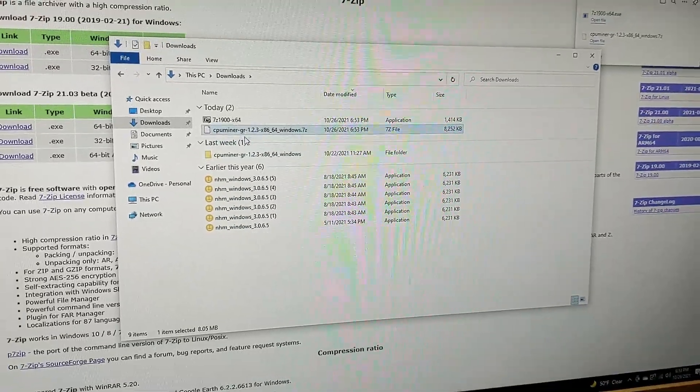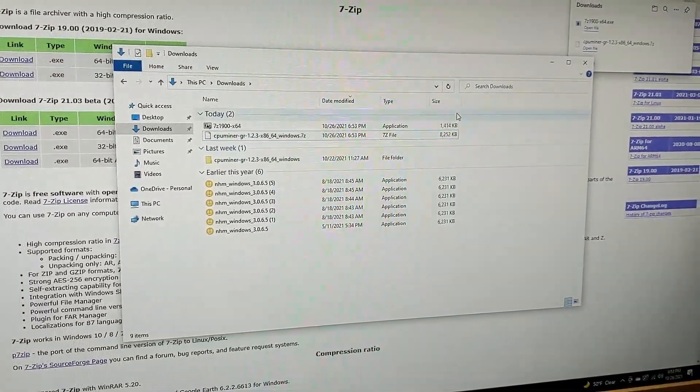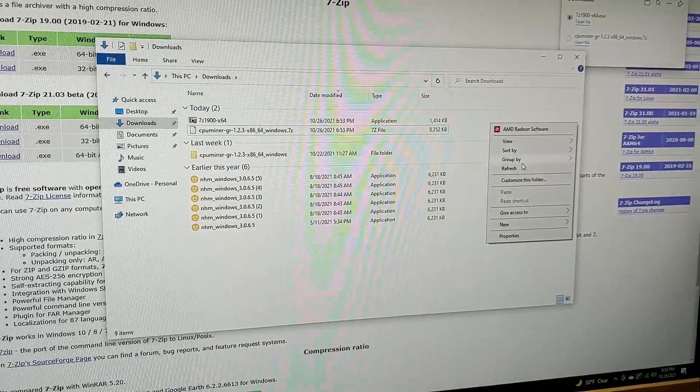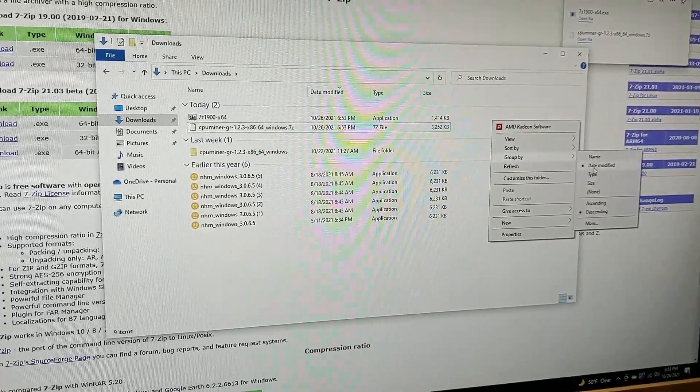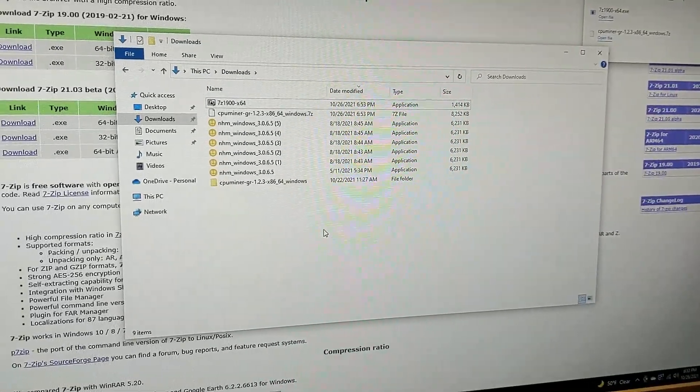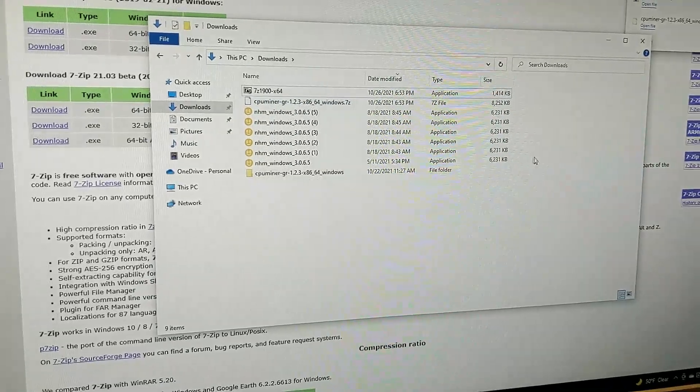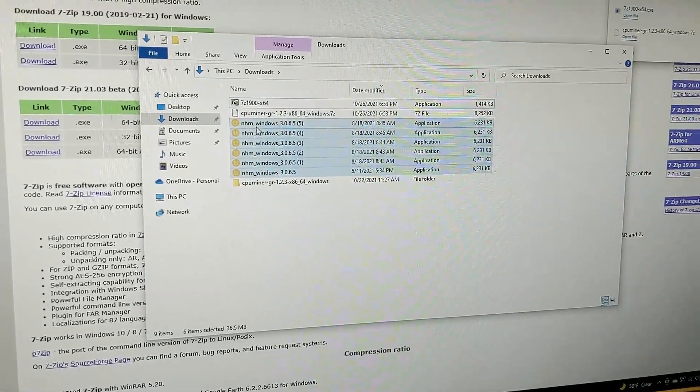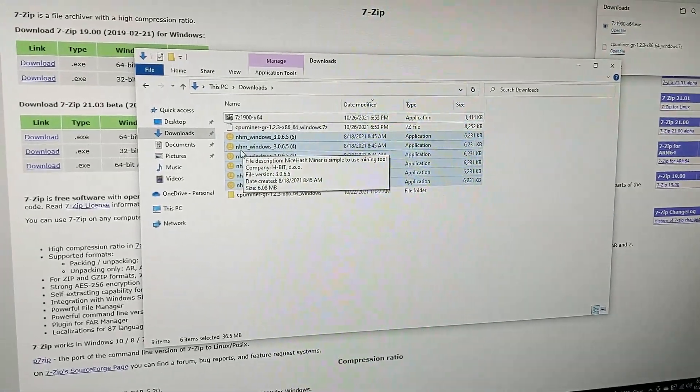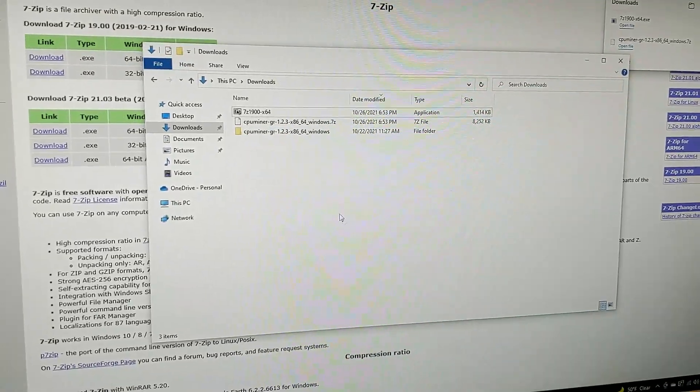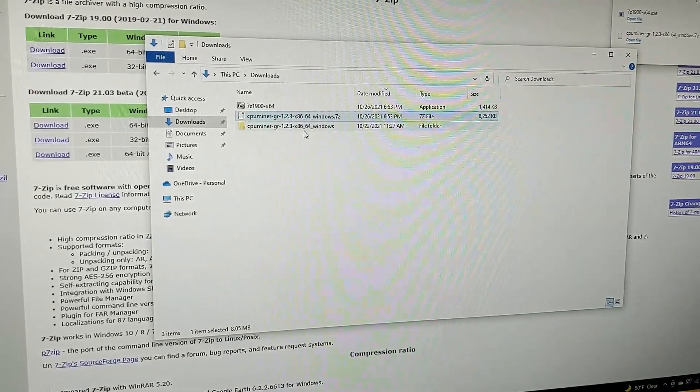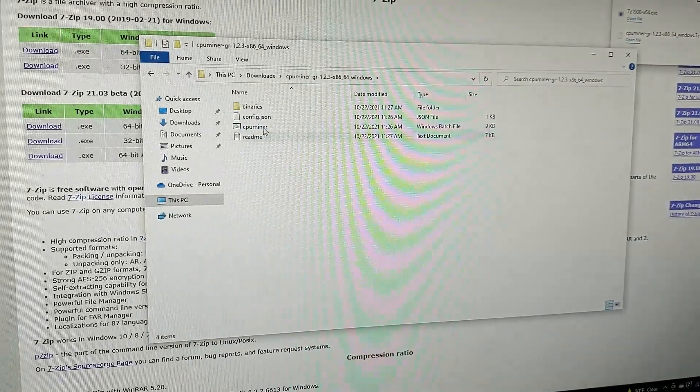Now you have that extracted here. Let me right-click this, group by, I'm not going to group by anything, none. There we go. I got some NiceHash right here, I'm going to delete that to clear it up. So we just extracted this file here. Now you open this up.